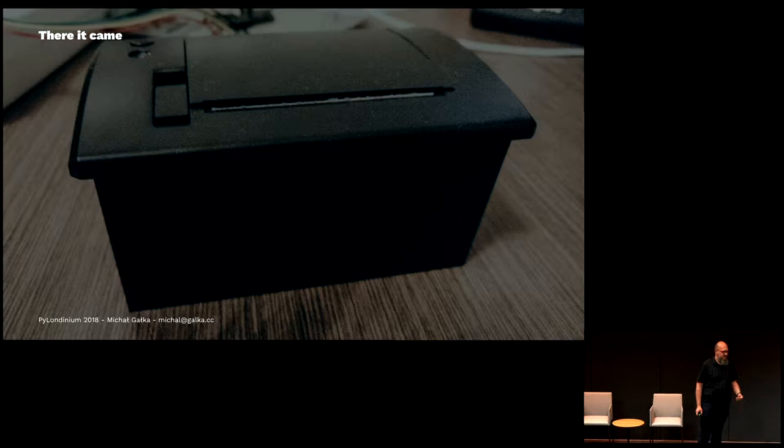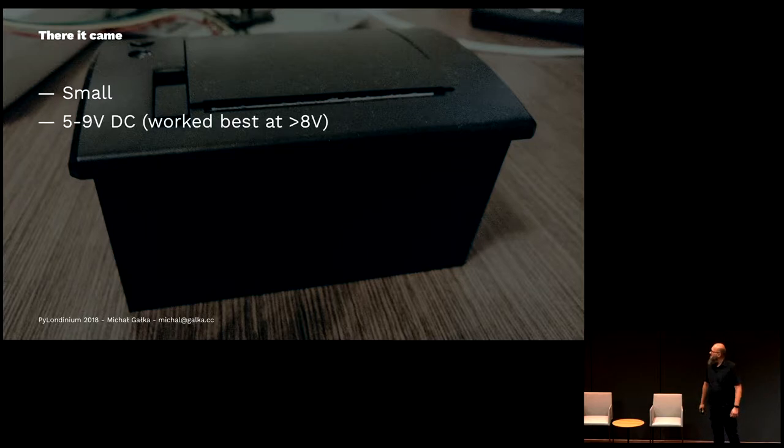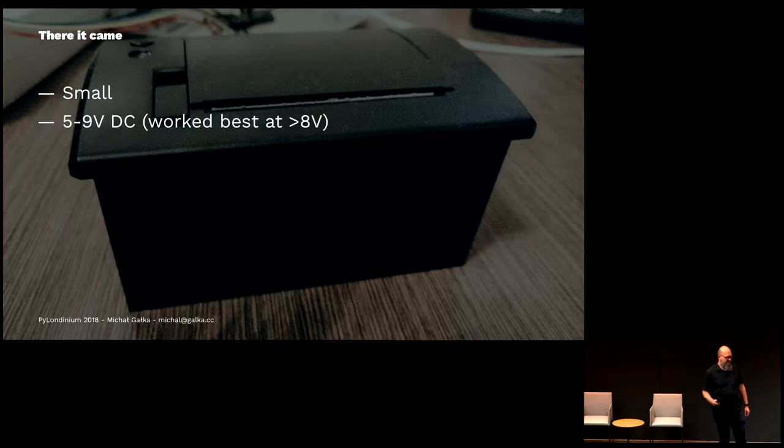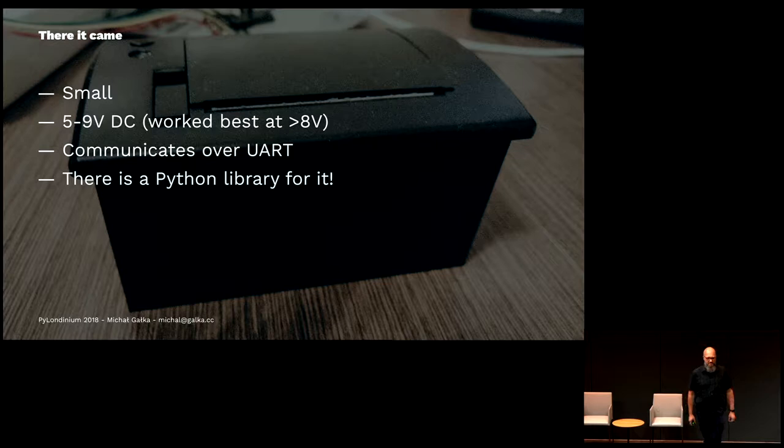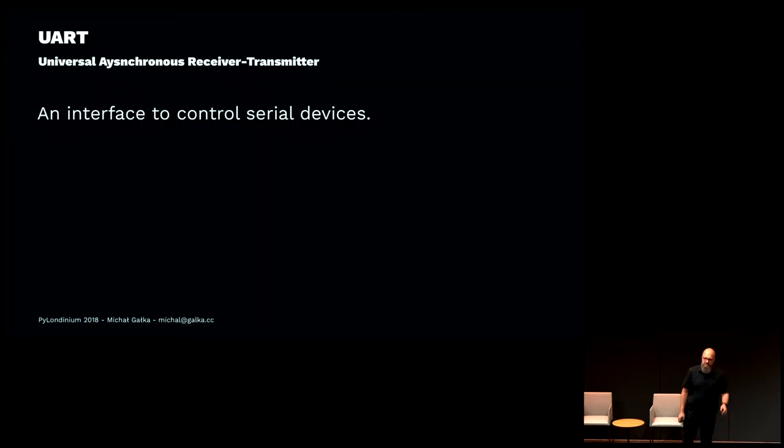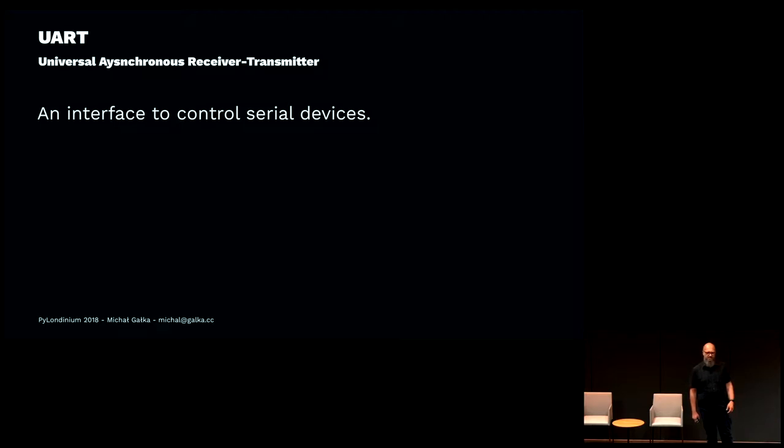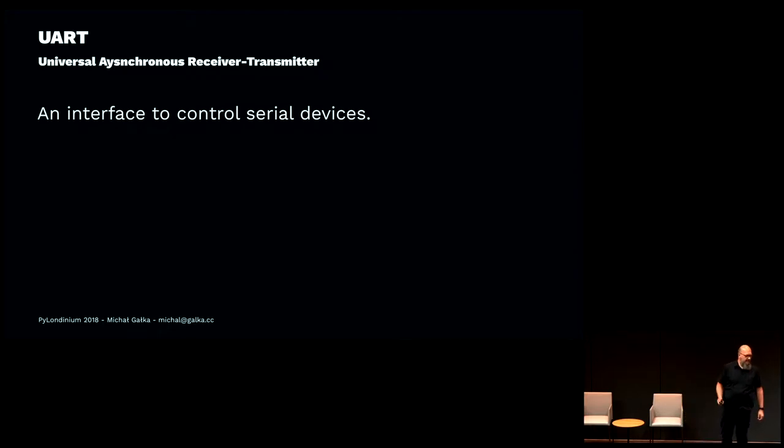After a week or so, it came. We have a thermal printer, and it was small. It worked pretty well with all the power supplies I had at home. It communicated over UART, and there was a Python library for that. UART is the universal asynchronous receiver transmitter, which is basically everything you connect over serial. We have one wire to receive data, one wire to transmit data, power, ground, and that's it.